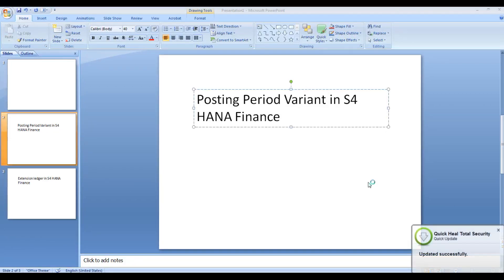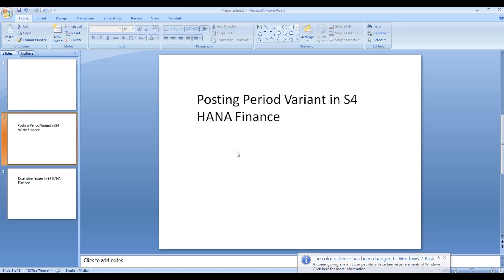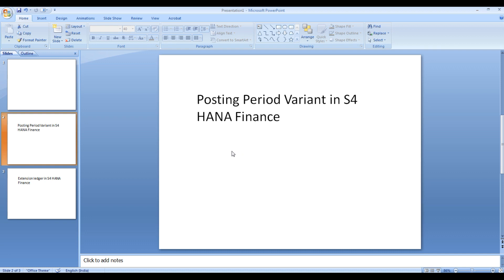Welcome to this topic. I'm going to explain what the posting period variant is, the need for the posting period variant, and specifically how the posting period variant in S4 HANA differs from ECC. I'll highlight transaction code OB52, where a new column called Period 3 has been added. We'll see with practical examples what Period 3 is used for and in which situations it is required.